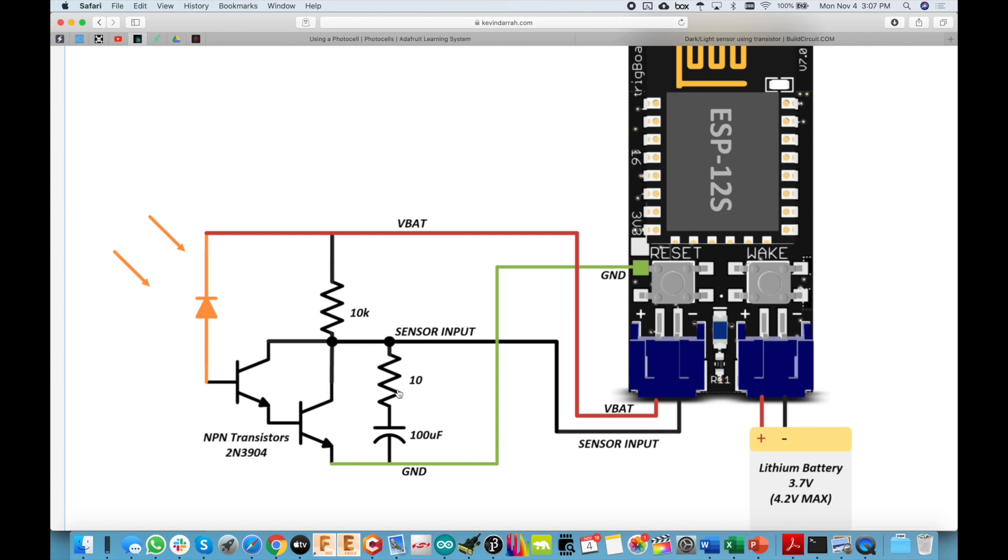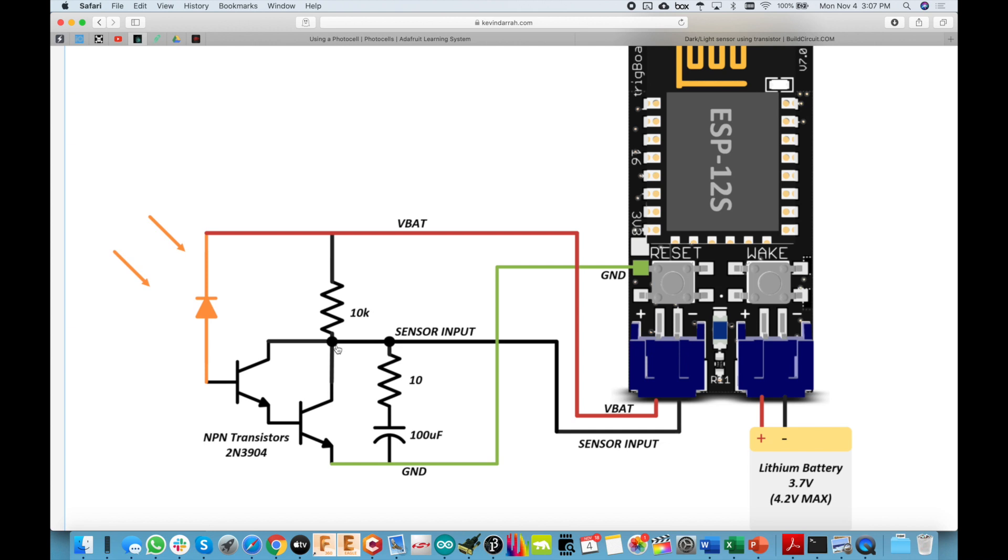Now, this 10 ohm, 100 microfarad combination right here is optional. But for the trig board input, it's needed because we need to filter this out. So when this snaps down to ground, we actually need to sink all the current out of the 100 microfarad capacitor down. That's the point of this 10 ohm resistor here to current limit that all the way down to zero volts there and then slowly charge back up through the 10K resistor.